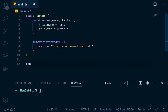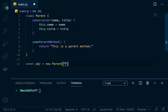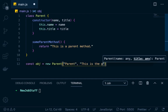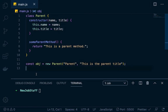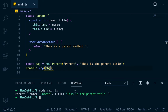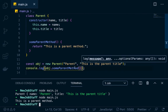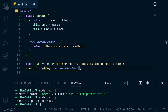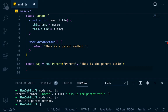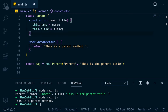So if we create a parent object, we'll go const obj = new Parent. The name could be 'parent' and the title can be 'this is the parent title'. If we console log that obj, you can see we get an object which has a name and a title attribute. We can actually run that method — someParentMethod — invoke it, and it's going to return 'this is a parent method'. So basically we're creating objects that have methods on them.